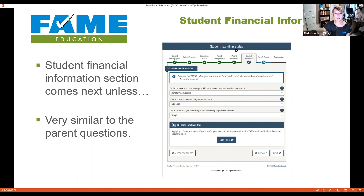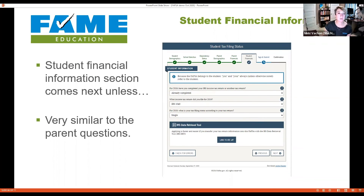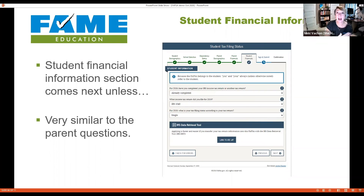The student financial section has the same questions as the parent section — did you complete a 2019 income tax return, and if so, you as the student can also link to the IRS to pull in your tax data. Some students don't file a tax return but did work and received a W-2. It's important to hang on to those W-2s even if you don't file, because you will be asked about income regardless of whether you filed a tax return.